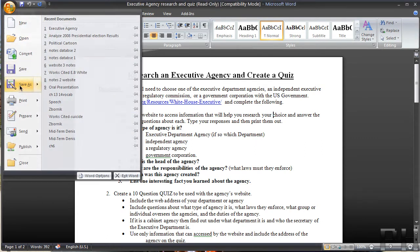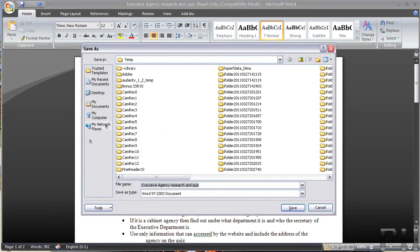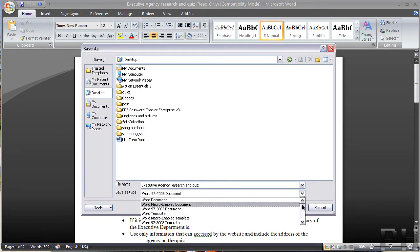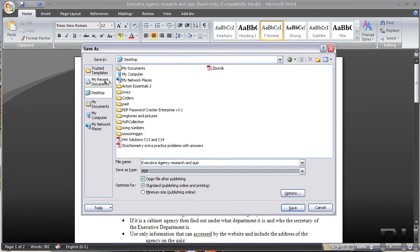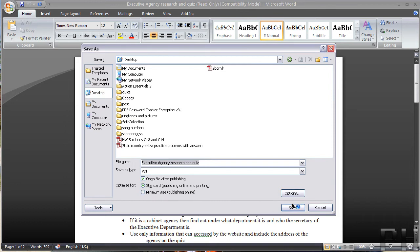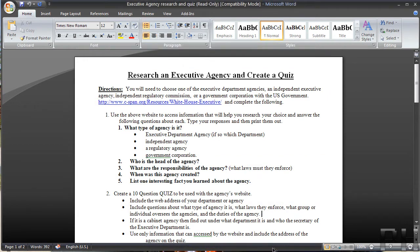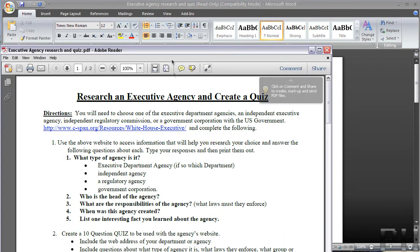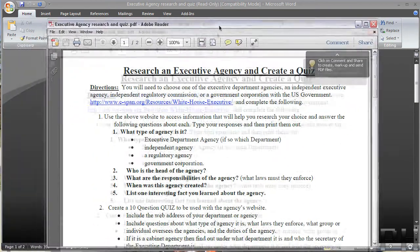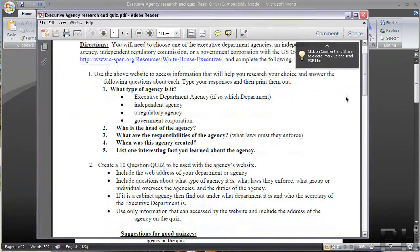Go to File, Save As, wherever, and scroll down and you should have a PDF option. Go ahead and press Save, and as you can see here it's going to — at the very end — preview your PDF for you.